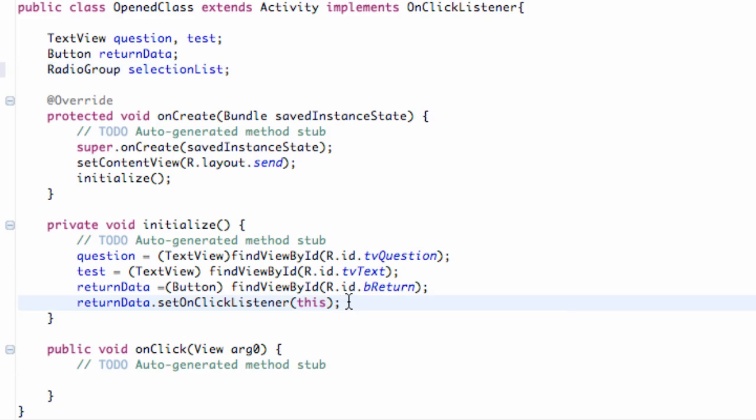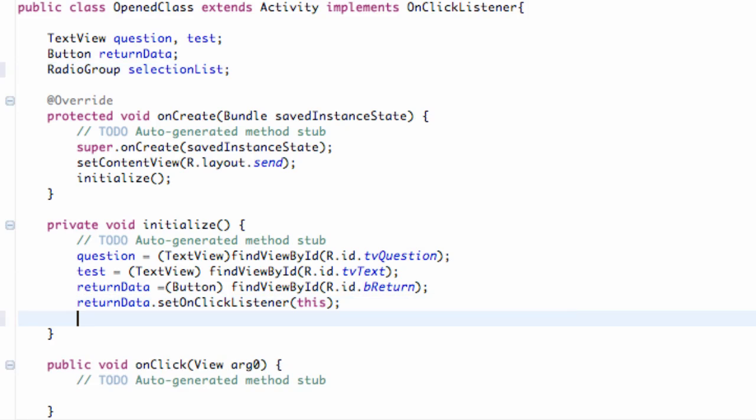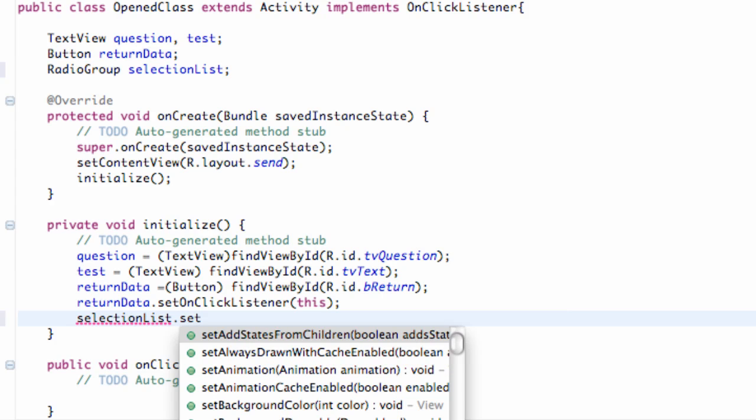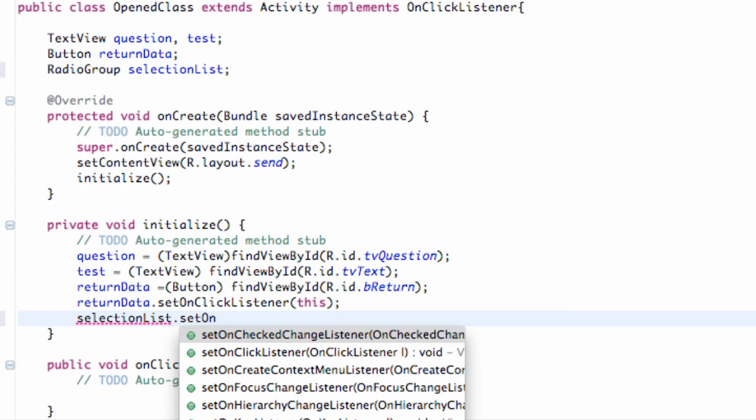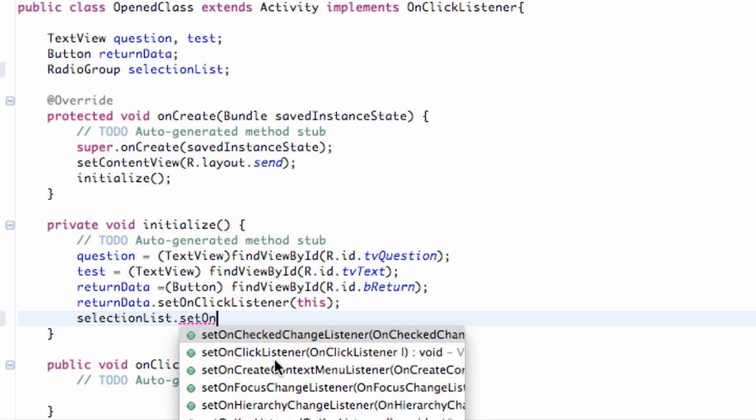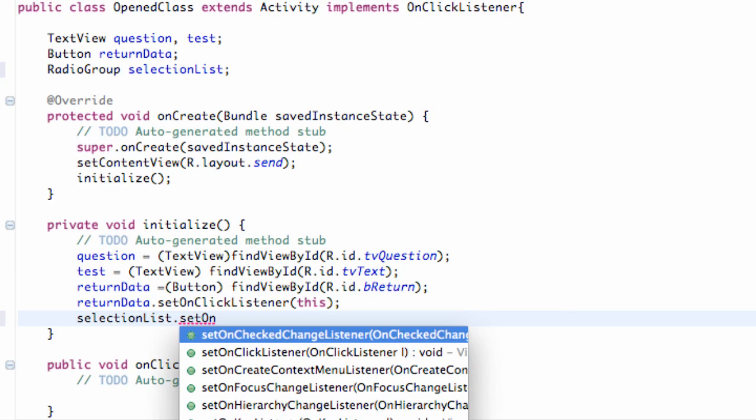And then go within your Initialize method or wherever you guys are using. We're going to say selected or selection list, which is again a radio group. We're going to hit dot and we're going to say set on. And then it gives you pretty much the preference that it's going to look for. Again we could do like on click listener, but it's better to say on checked change listener. Because any time one of those radio buttons within this radio group is clicked, it's going to call this method. Basically the on checked change listener, as you guys can see here.